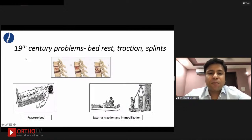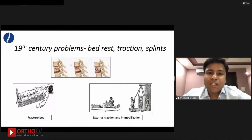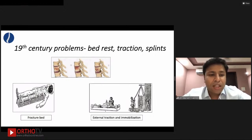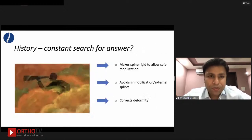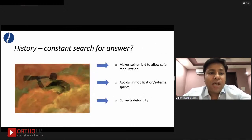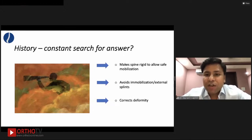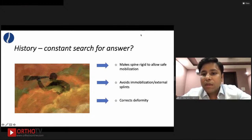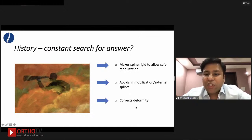The 19th century problem was that they didn't have any surgical solution because aseptic techniques weren't yet available. All spinal fractures would be treated with bed rest, traction, and immobilization. Many times the treatment itself was worse than the ailment. Hence they started a constant search for answers — something that would make the spine rigid enough to allow early mobilization, correct deformity, and avoid immobilization and the use of external splints.